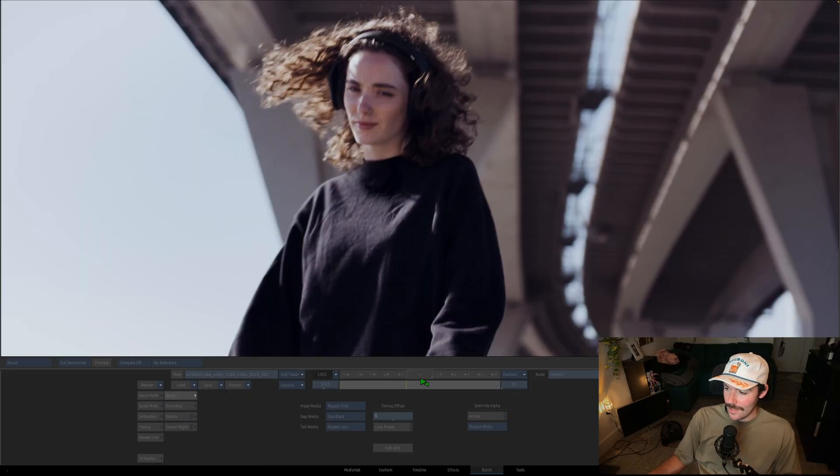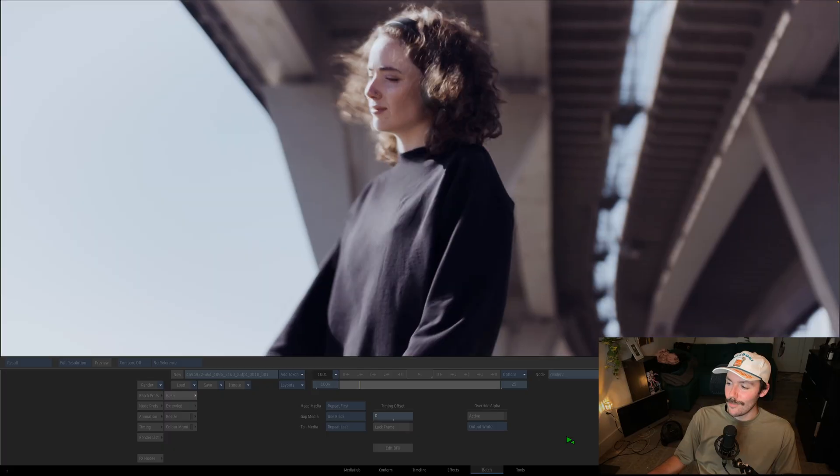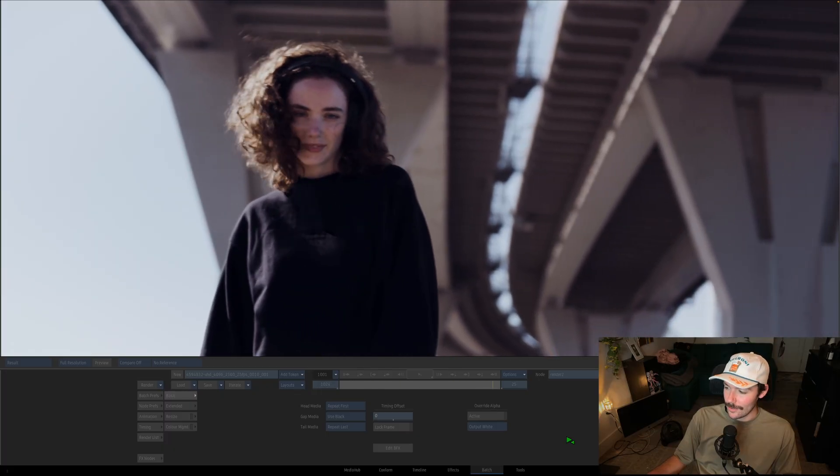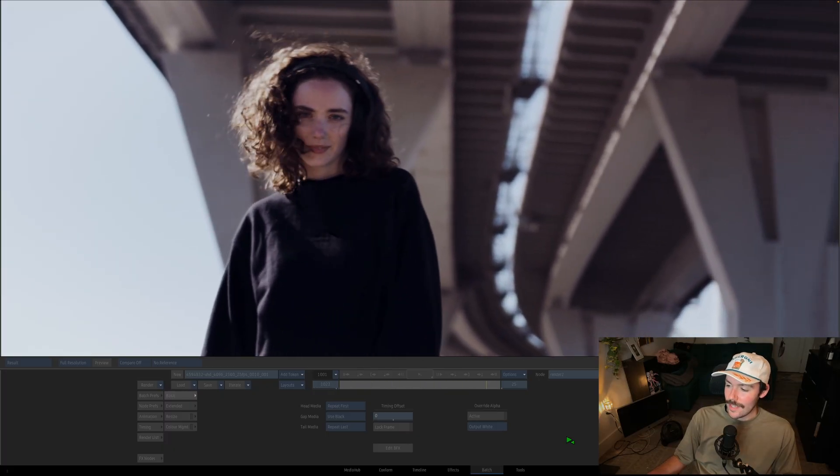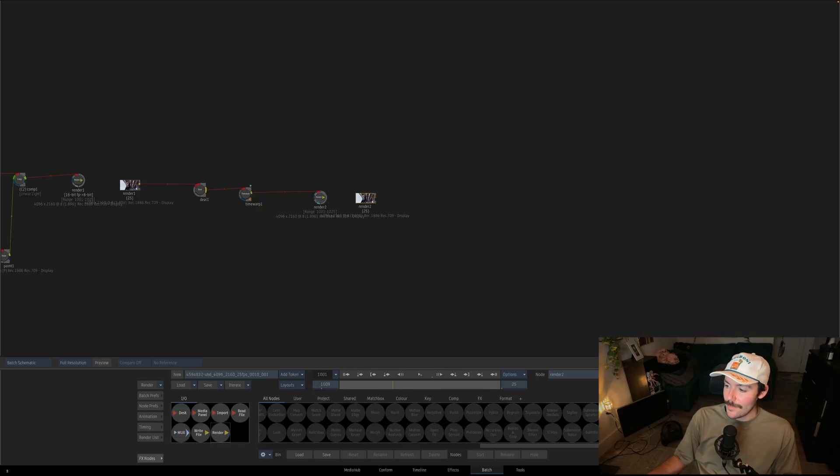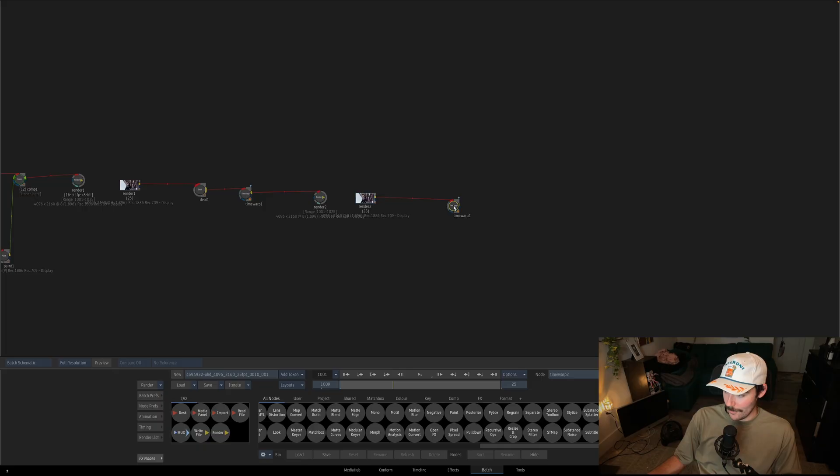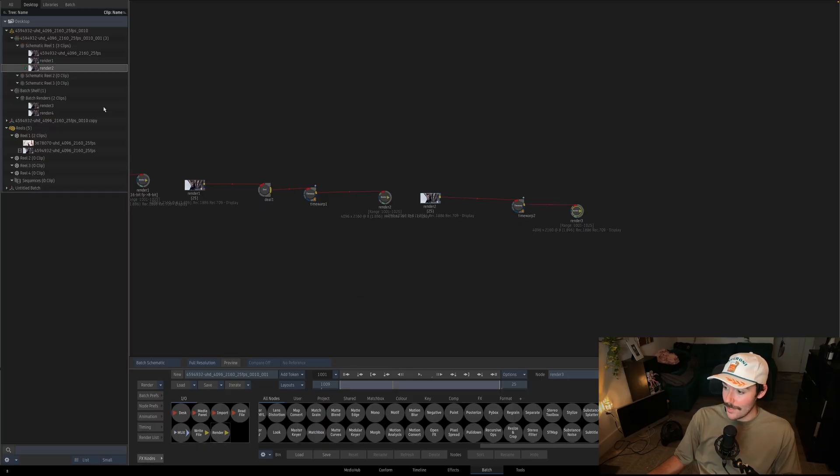First pass, much smoother but there's a little boiling still creeping in. So let's take it a step further by adding another machine learning time warp, this time at a speed of 125%, render that.